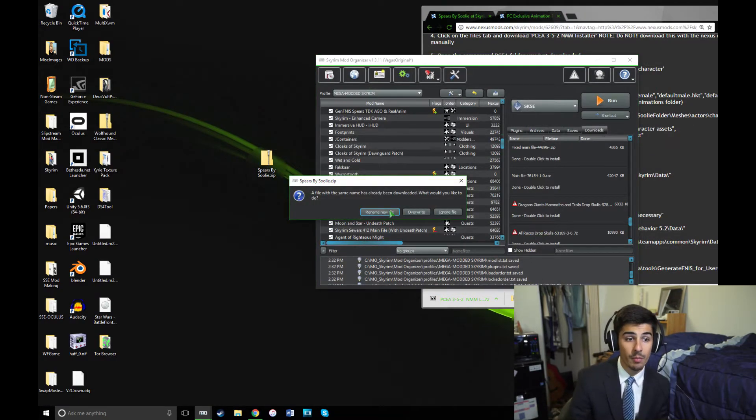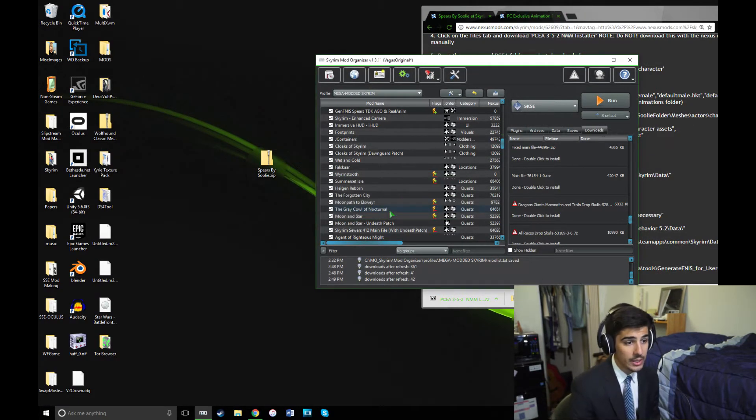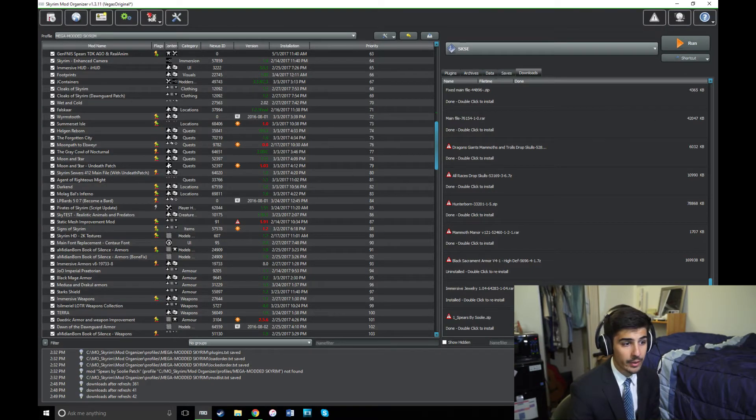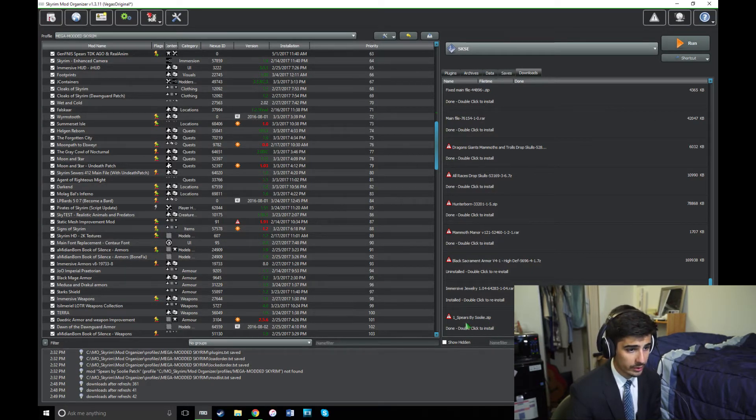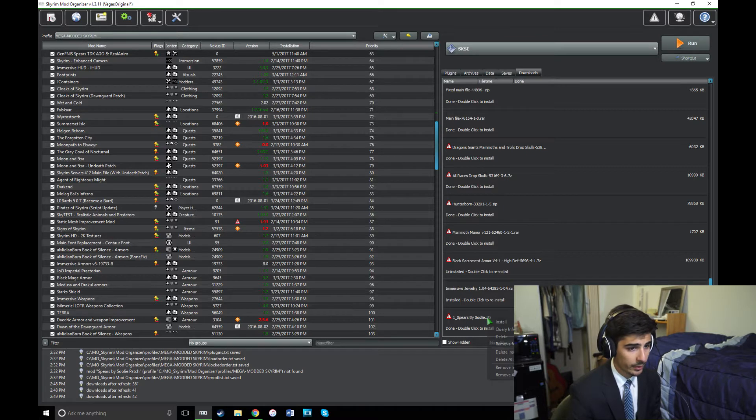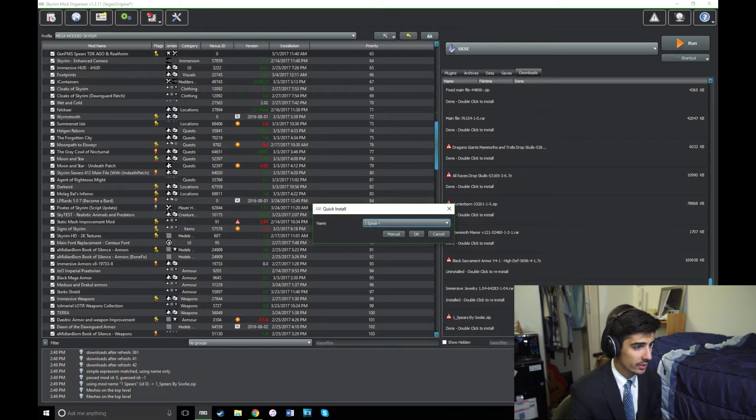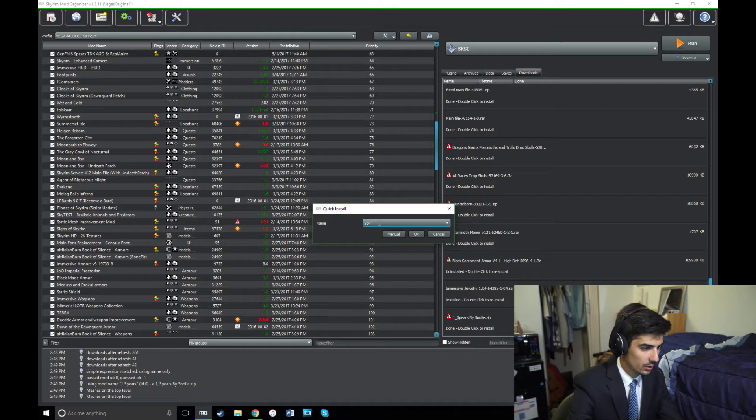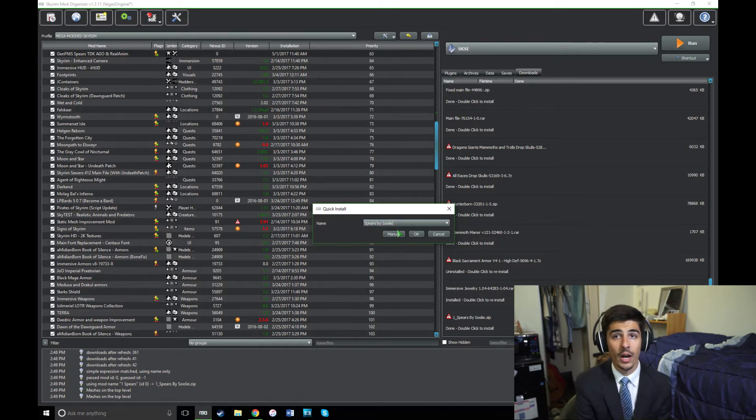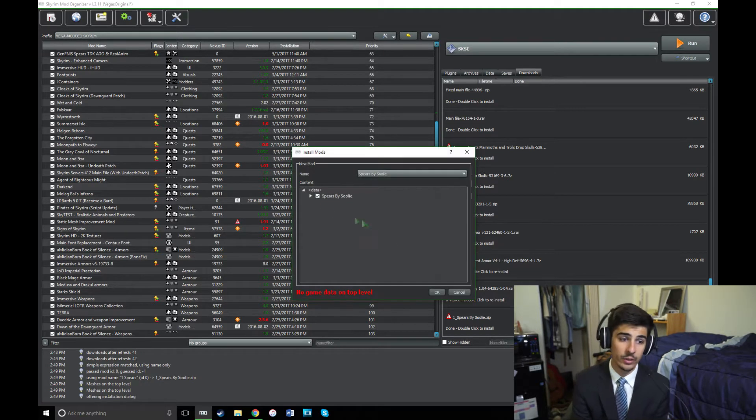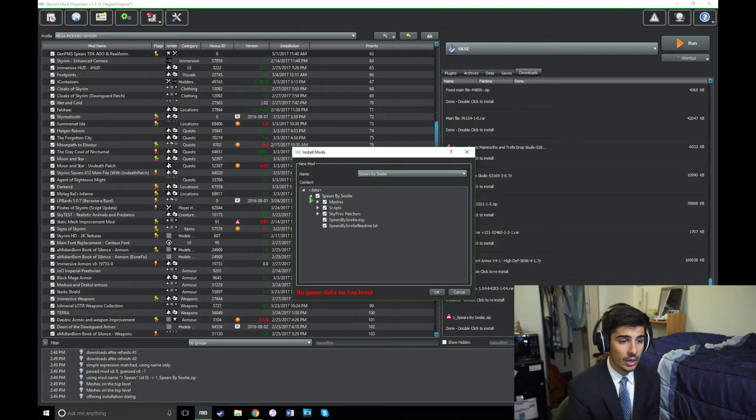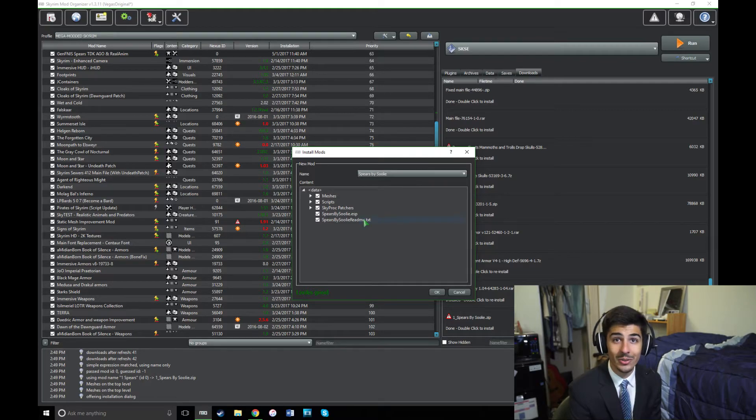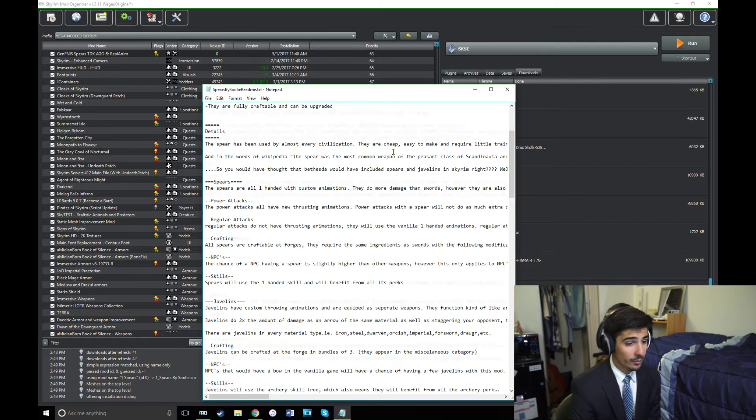So now you can go ahead and drag the zip file into the Mod Manager of your choice. And of course, I'm going to be doing this for Mod Organizer, and then you can go ahead and install it from your Mod Manager. So let's see here. I'm going to rename this Spears by Suli.